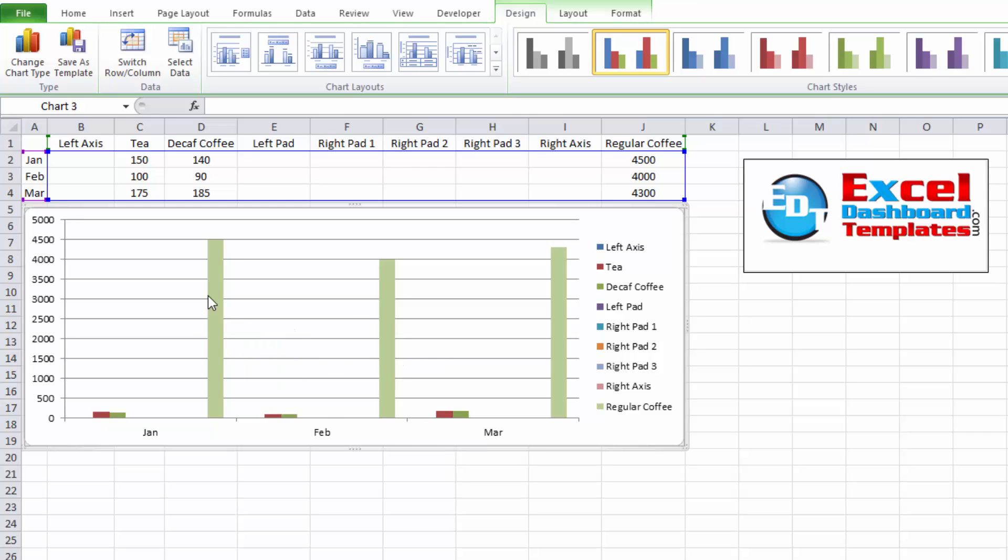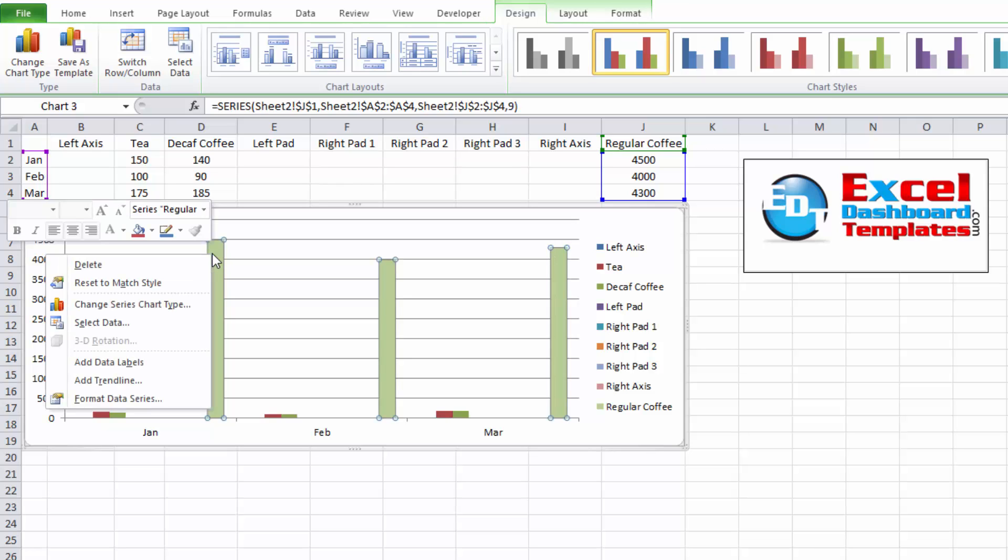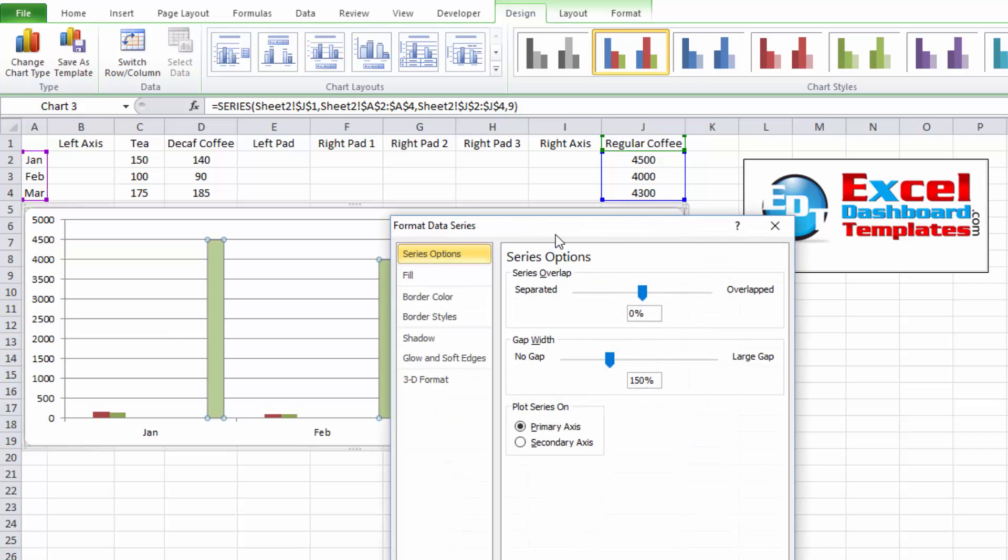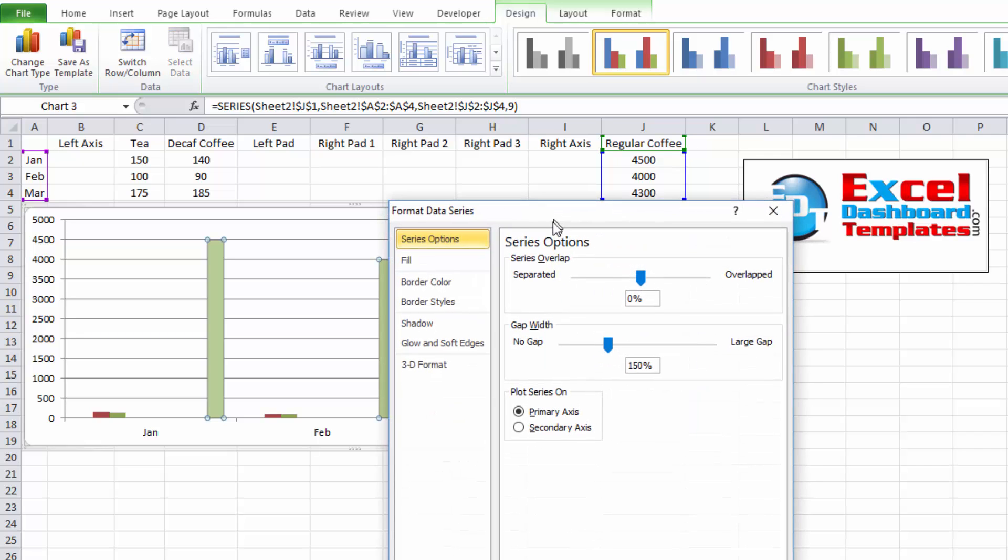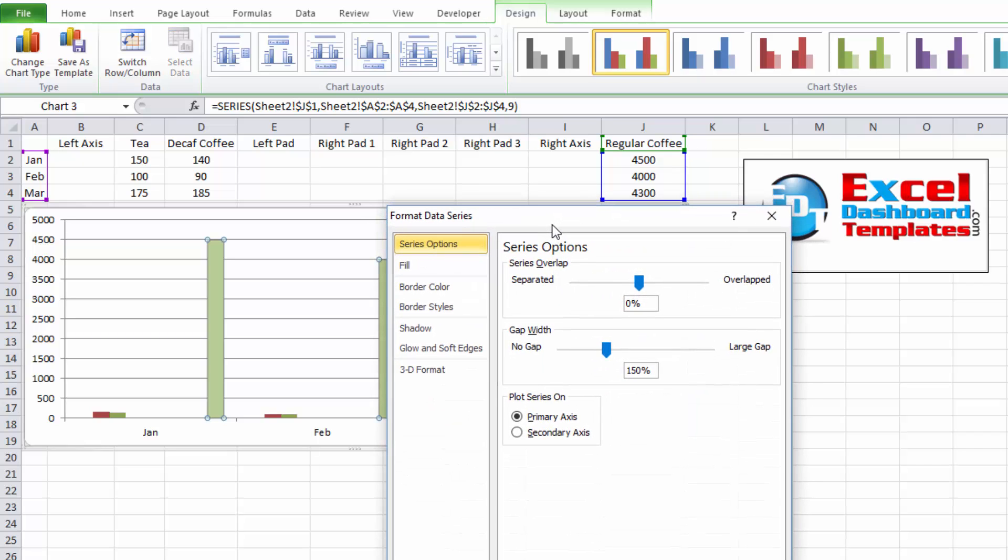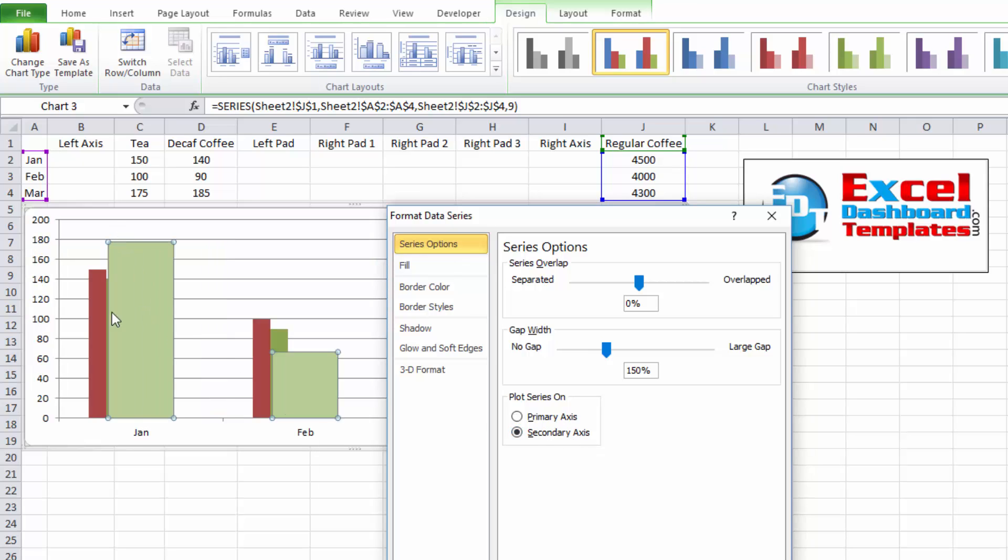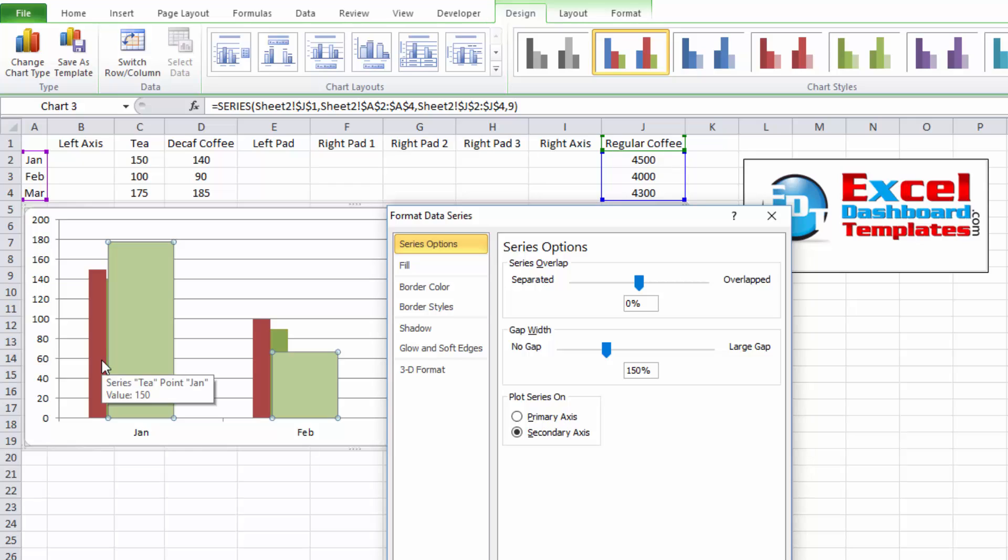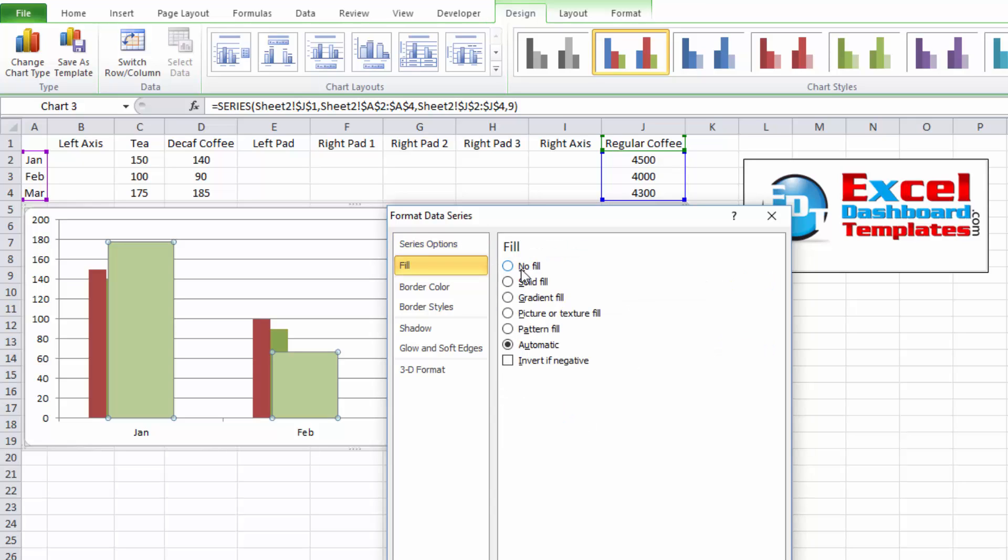So what I want to do is I want to right click on my regular coffee series to format data series. And then in this format data series dialog box, I want to click on secondary axis. Now you can see it's overlapping here. And it's not exactly what we want. But we're going to fix that by moving the rest of these right pads to the secondary axis. Before I do that, I'm going to change my fill to a solid fill color just so I can have that orange.